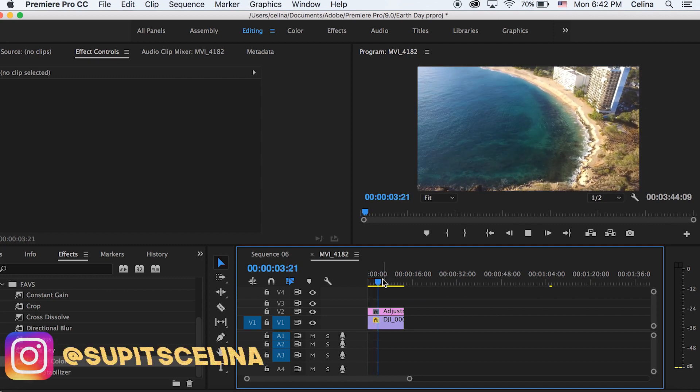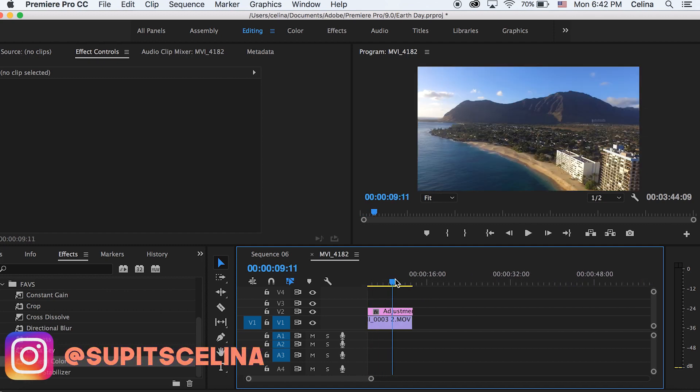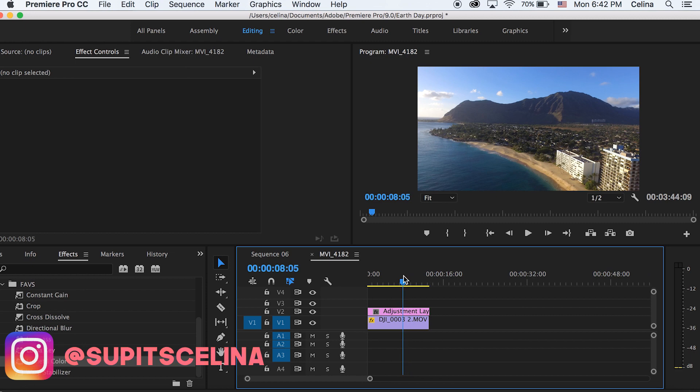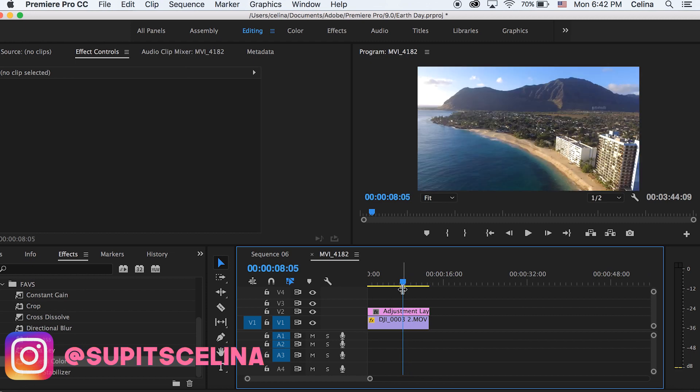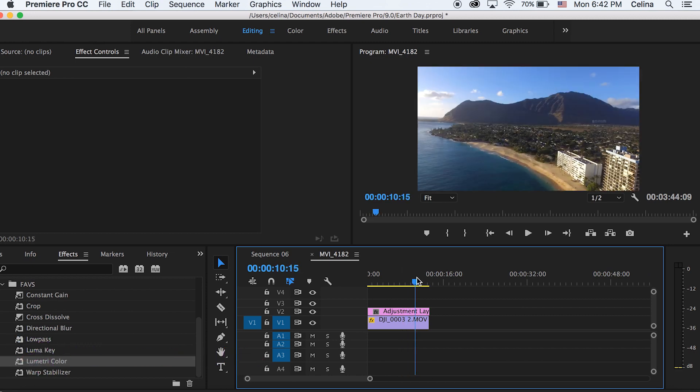Okay, so I have my clip right here that I'll show you how I'm gonna color grade. I have an adjustment layer, and adjustment layers are the best way to color grade. Everything you put on the adjustment layer will affect everything under the clips.